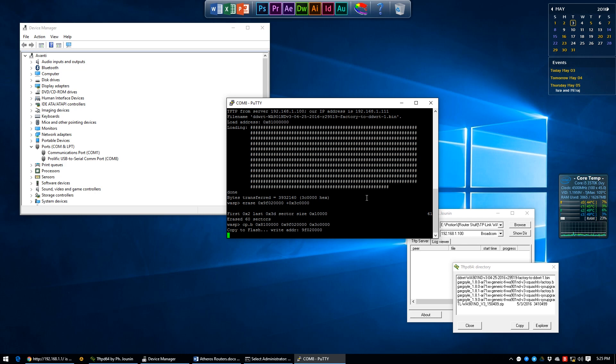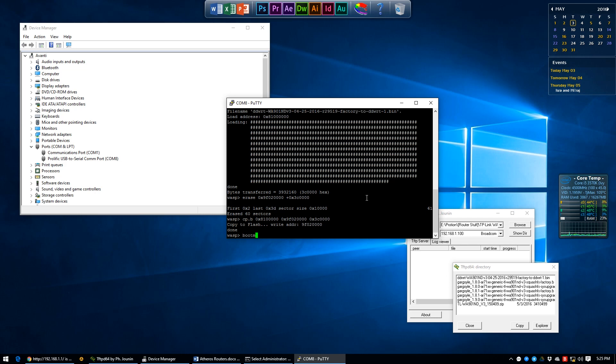Once the output shows done, you can finally finish it all off by booting into your new firmware using the command bootm space 0x9F020000.